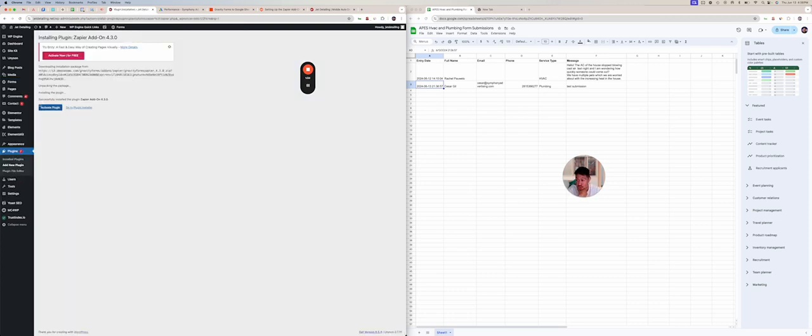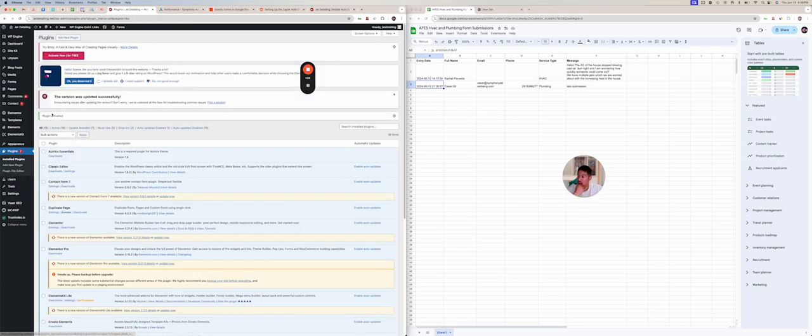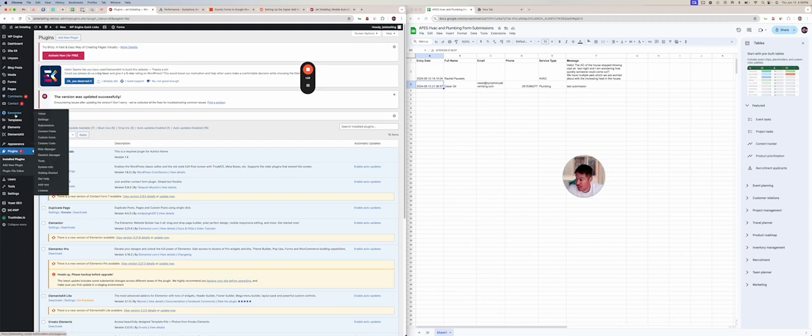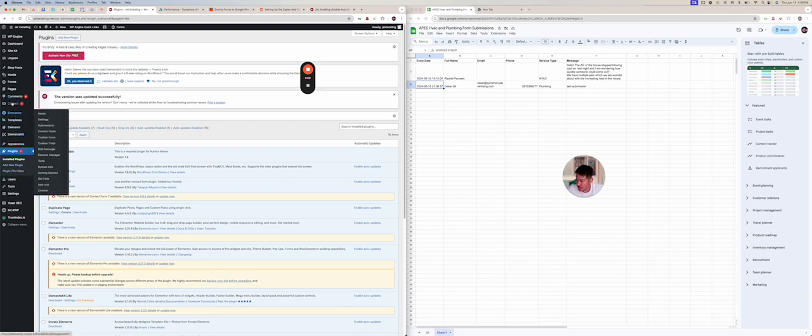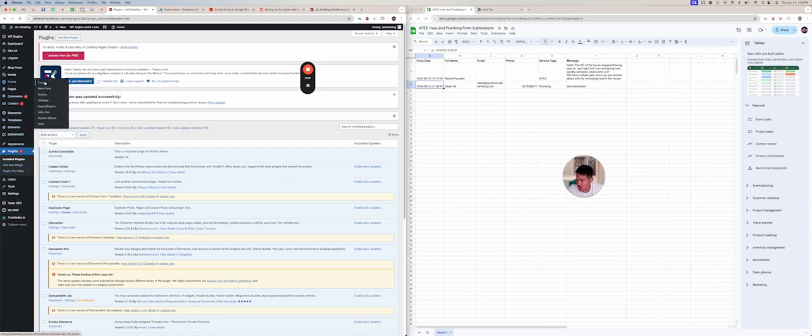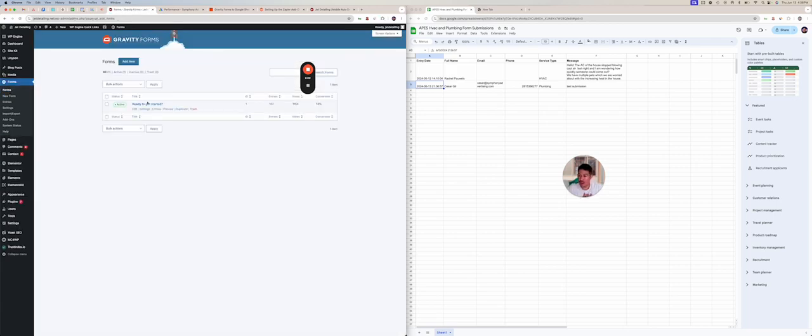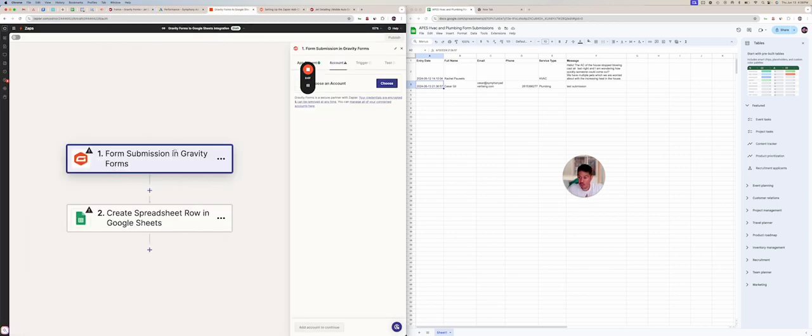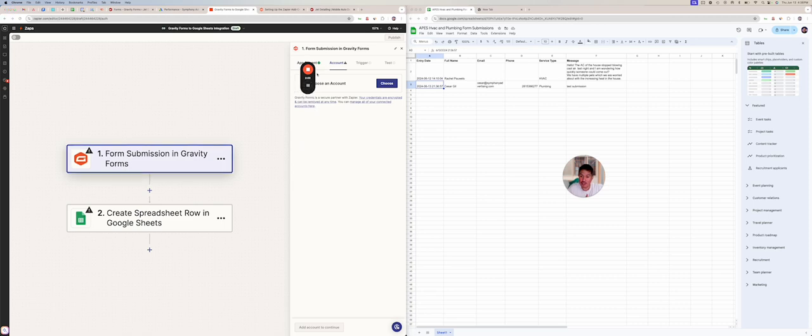It's going to say, are you sure? Activate plugin. So now that it's activated, we're going to go back to the form. Back to the forms. There should only be one. So we have one right here. Actually, that's not the right step. So we're going to go here. We need to connect the correct account. So we're going to hit choose.